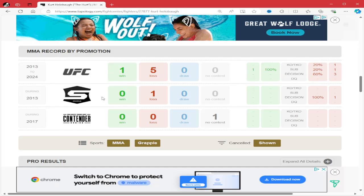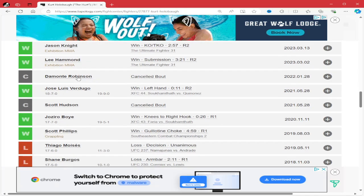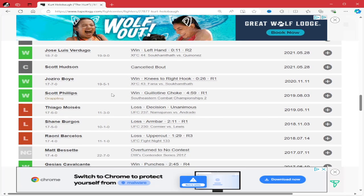He's 1-5 in the UFC but he's had some good moments. Lost to Trey Ogden in his last one—that control from Trey Ogden is something special. Beat Austin Hubbard to win The Ultimate Fighter. He's just fought better competition.